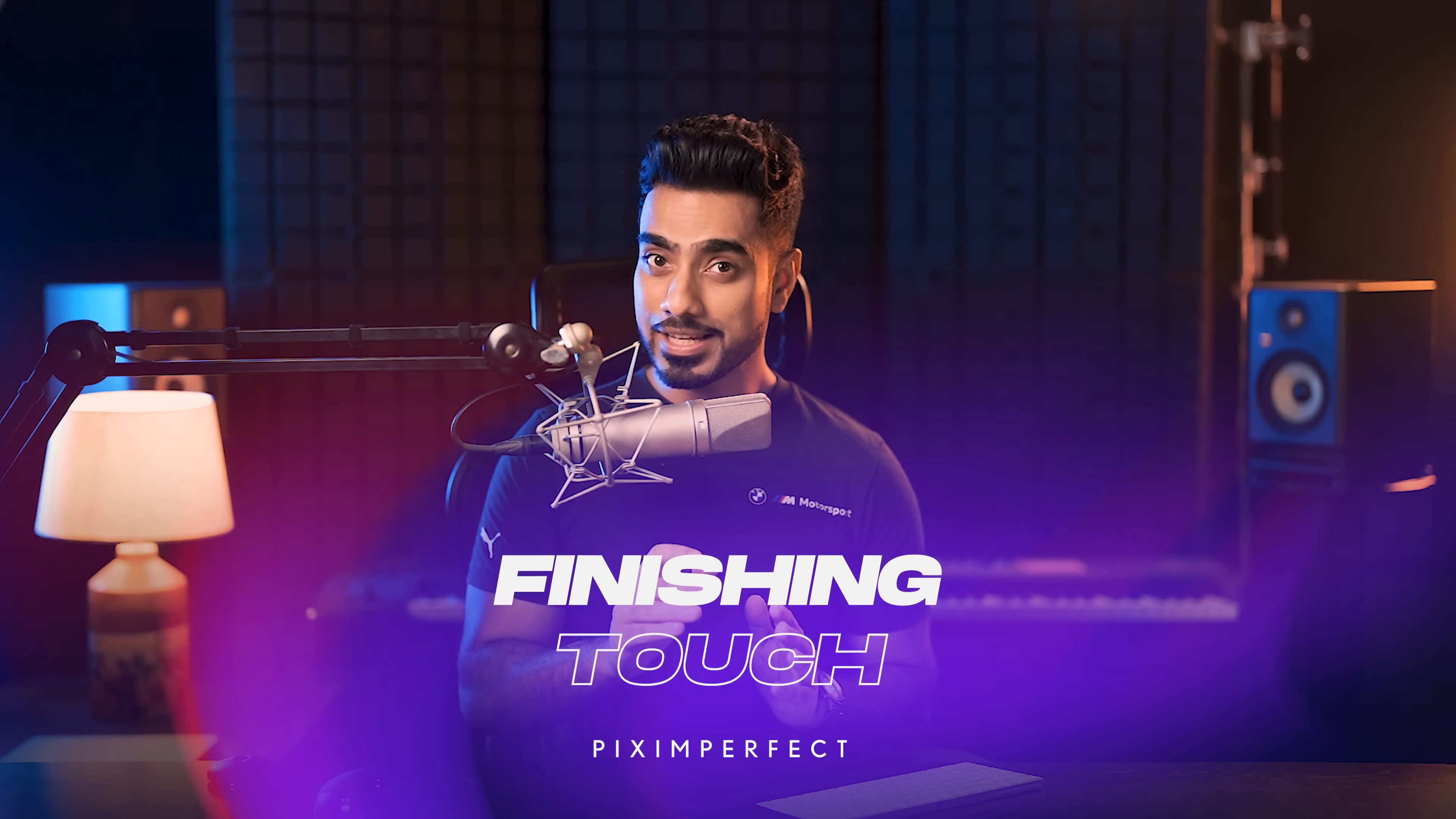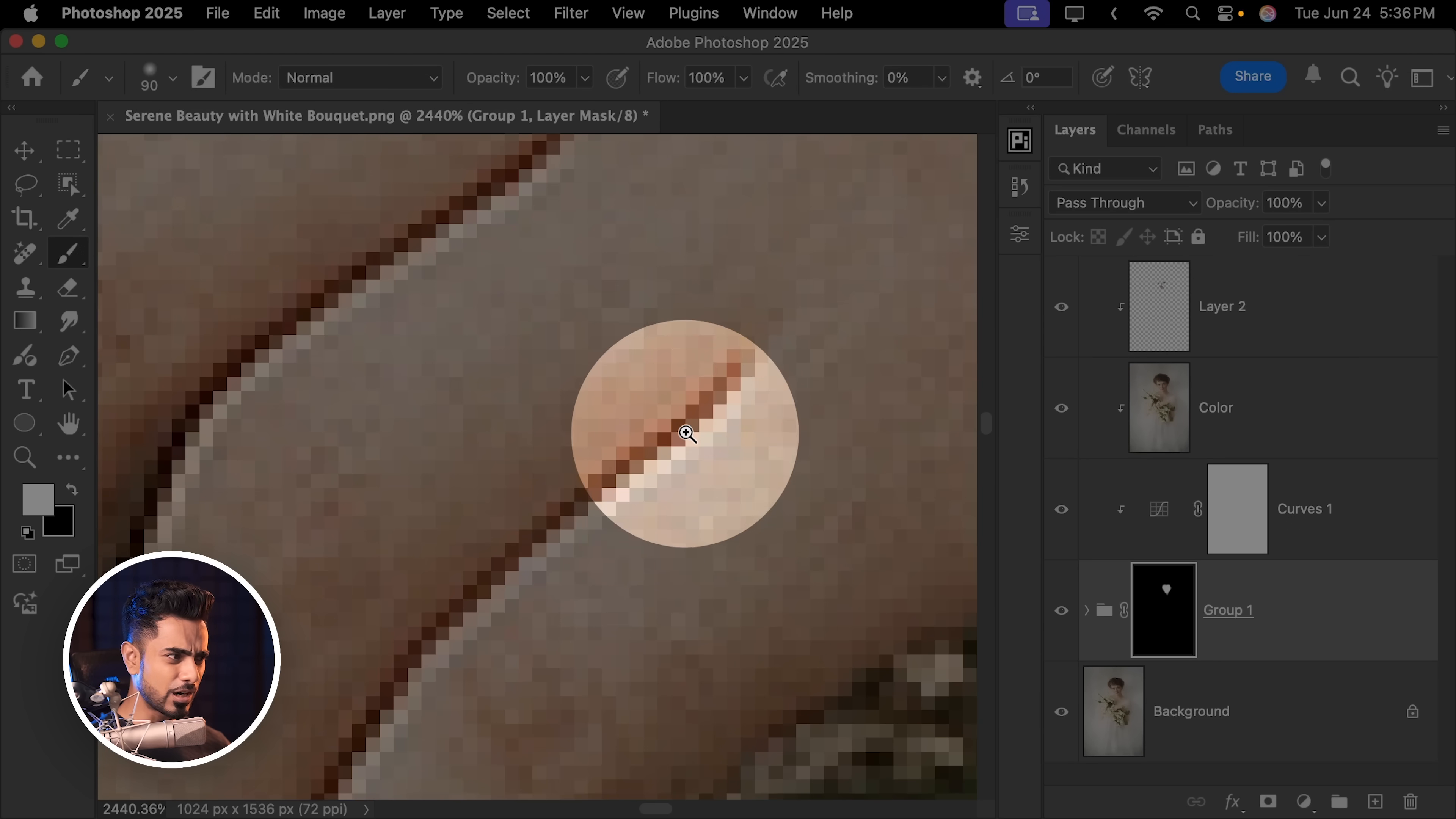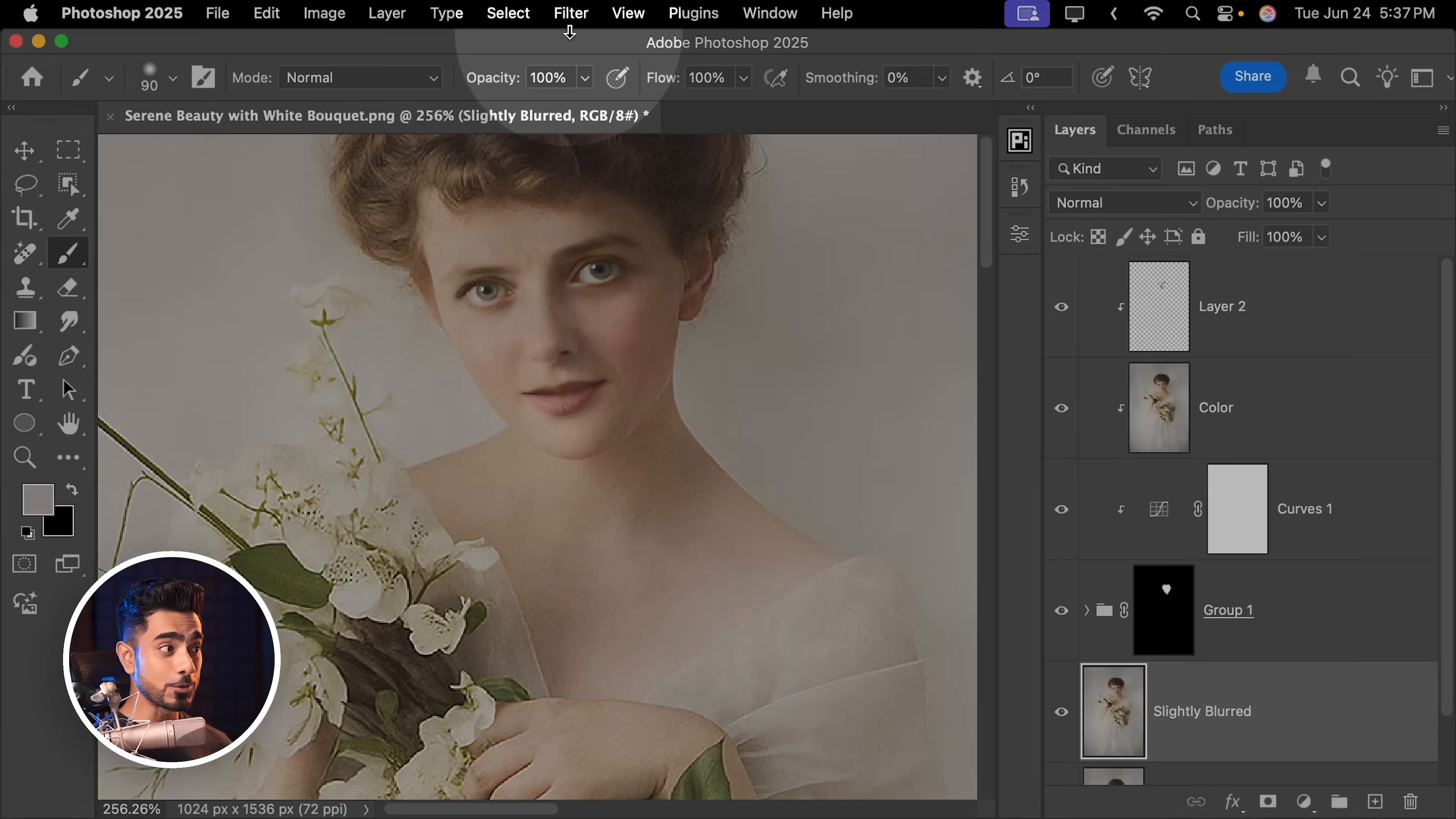But there is something about it that is not letting it match. First of all, whenever you download an image from ChatGPT, it is over sharpened. Look at the edges. These artificial sharpening, we need to first take that away. So just with the background layer selected, press Ctrl or Command J to make a copy and let's name it slightly blurred. Let's go to Filter, Blur, Gaussian Blur.